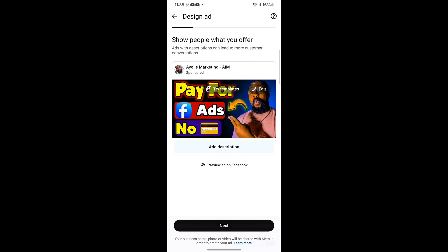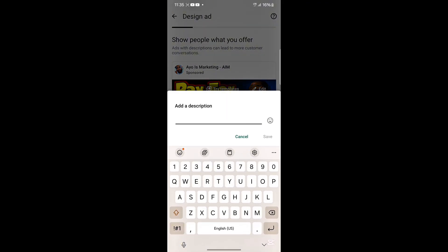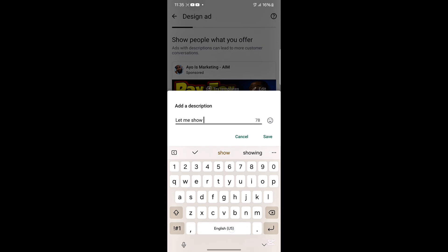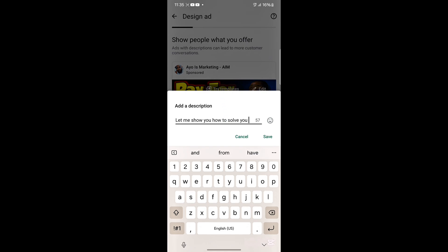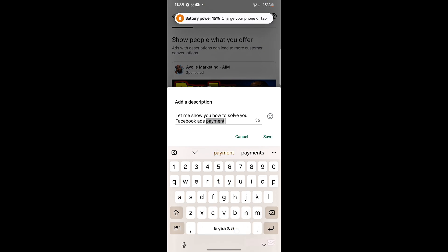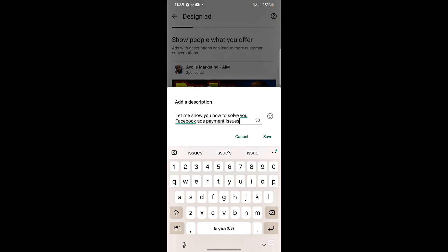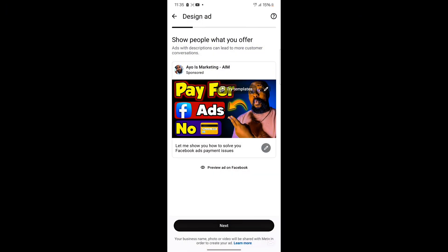The next thing I'm going to do is click on Description and type in the description — for example, 'Let me show you how to solve your Facebook ads payment issues.' Once I click Save, this is how it's going to look, then I'll click Next.